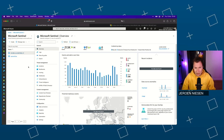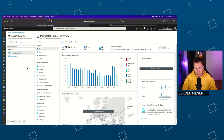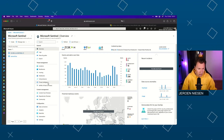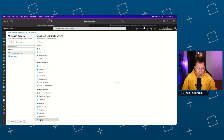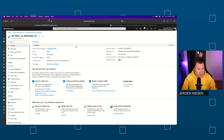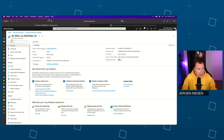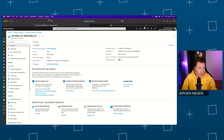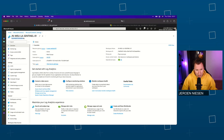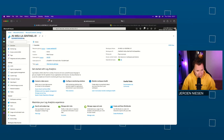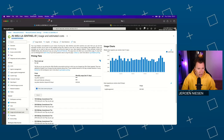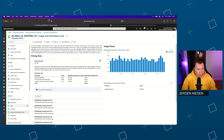So let's first focus on the Log Analytics workspace. If we go to Settings, then Workspace Settings, we have the Log Analytics workspace described here. We are now at the settings page of Log Analytics.